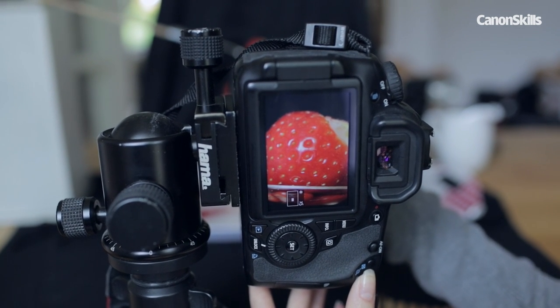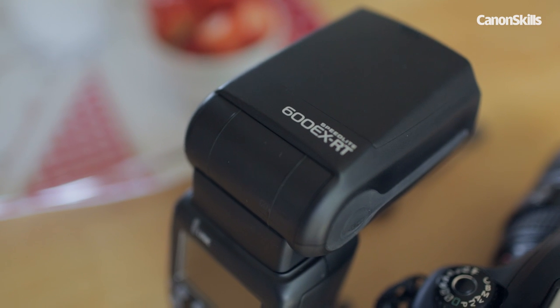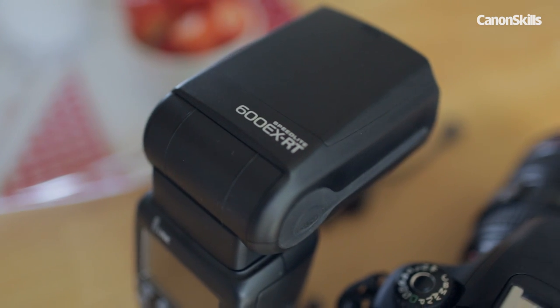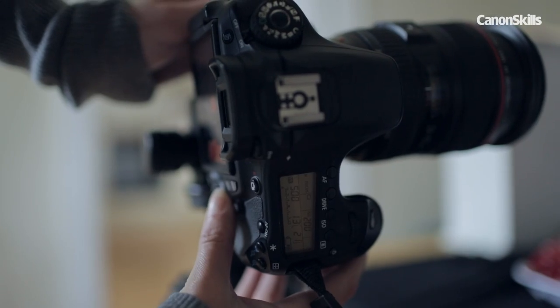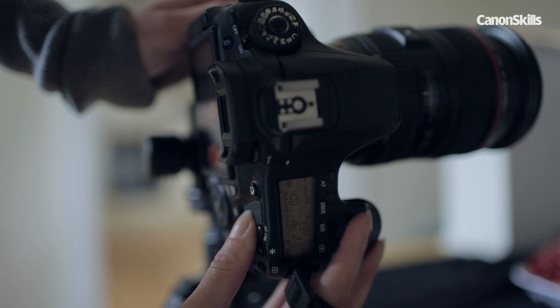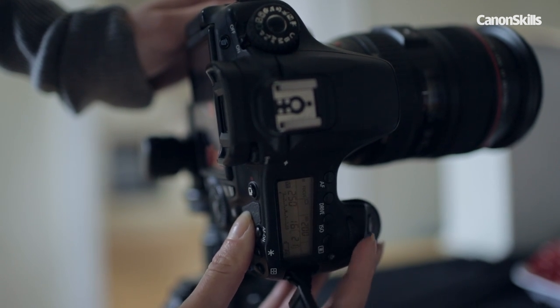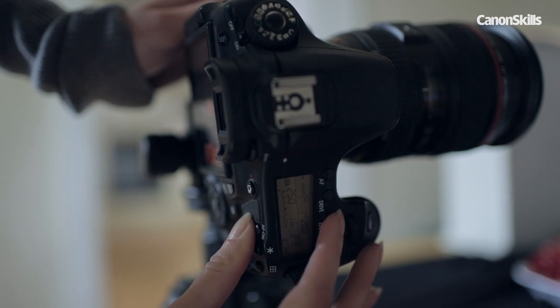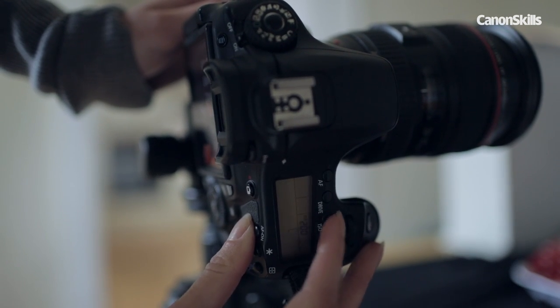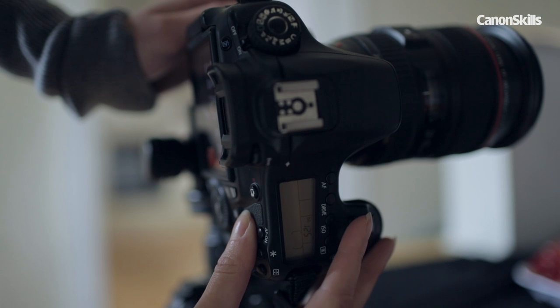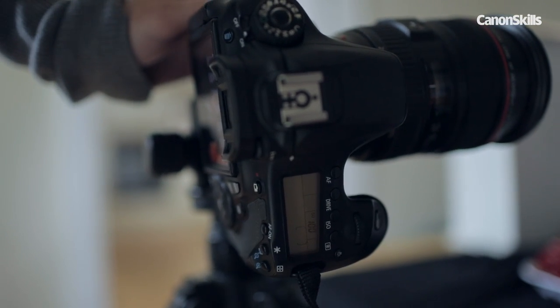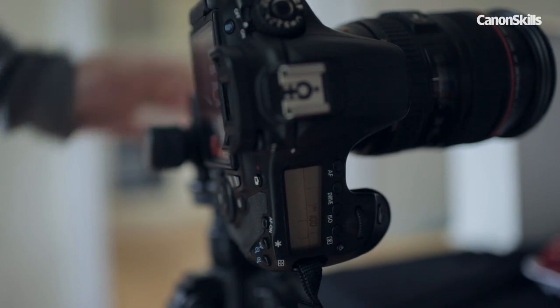We are going to light the scene with an external flash so set the camera to manual mode and set a narrow aperture of f16 to maximize the depth of field. Set the shutter speed to the maximum flash sync speed which is usually around 1/50th of a second and then use the low ISO to minimize noise.